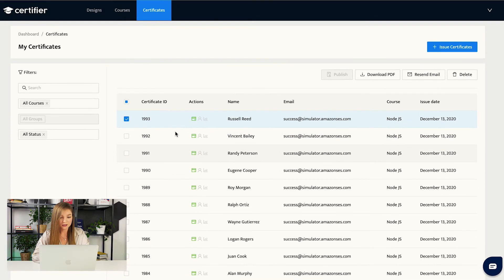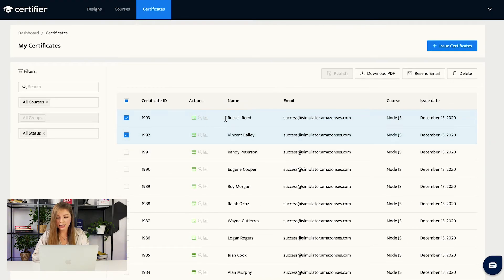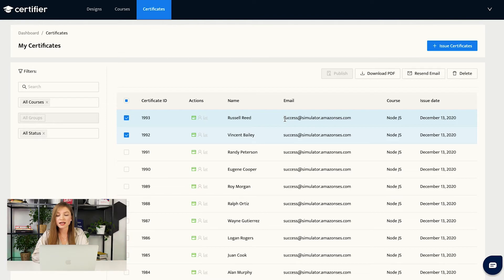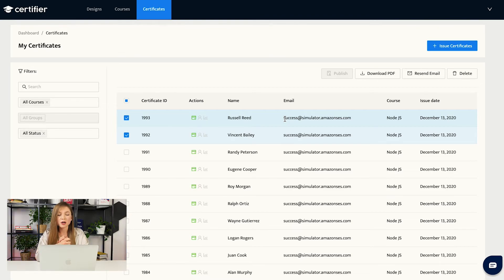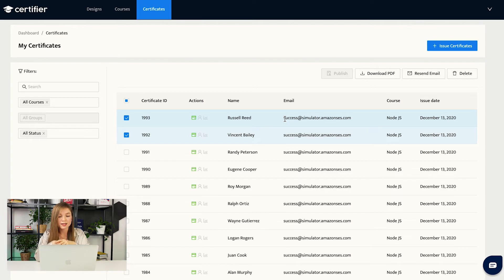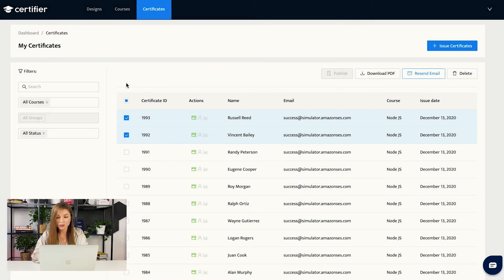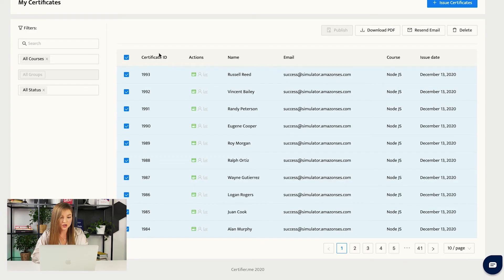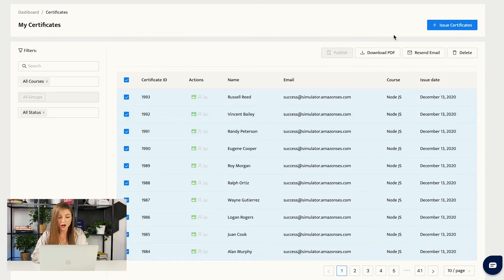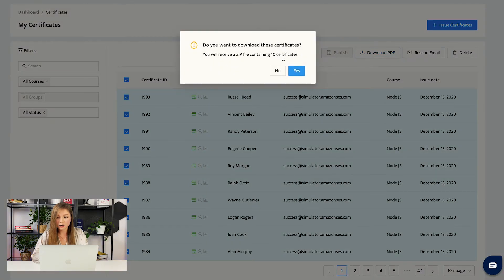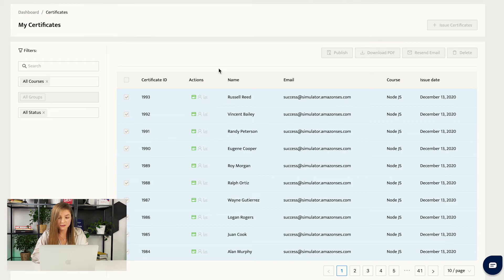We can, for example, choose two certificates and let us imagine that Russell Reed and Vincent Bailey just contacted your organization and they said, Oh you know, we could not find our certificates because maybe sometimes it happens that the messages go to spam box or some other kind of boxes and your students can just lose their certificates. So you can resend the emails to the students. We will not do this. You can also choose all of the certificates and, for example, download them as PDFs in bulk. So you will get a zip file containing 10 certificates.